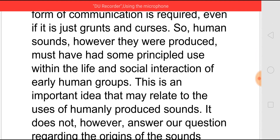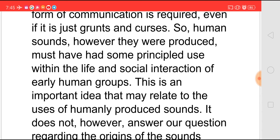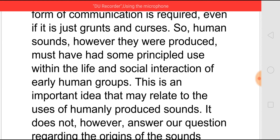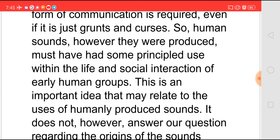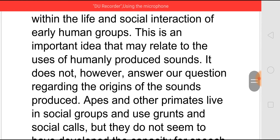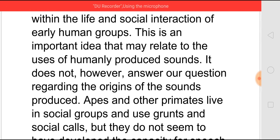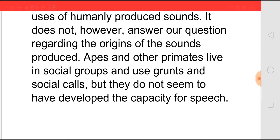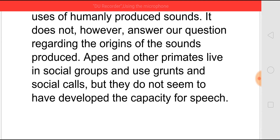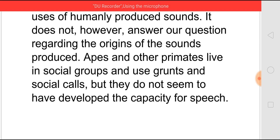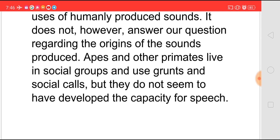This is also an important idea when it comes to explaining how human-produced sounds originated and how it led to the formation of a language. But it does not answer our questions regarding the origins of sound and how it was produced. It is difficult to trace out the origin of each and every word. It should also be remembered that even apes and other primitive creatures lived in groups and used grunts and social calls to communicate, but somehow they did not develop the capacity for speech. It was only human beings who developed the capacity to communicate using a language.